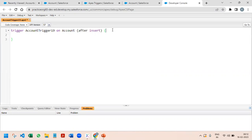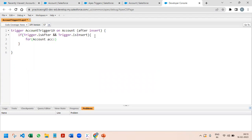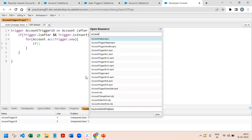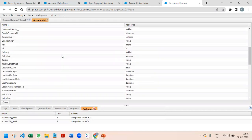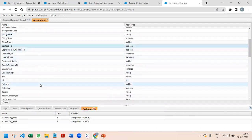The very first thing I'll change it to after insert and check trigger.isInsert. After this, as usual we have to start with our for loop: for (Account acc : trigger.new) — so we are iterating through all the new records which are being inserted through UI. I'll put an if condition; we need to find out the field API names, so first I will open the Account object and sort the fields alphabetically.